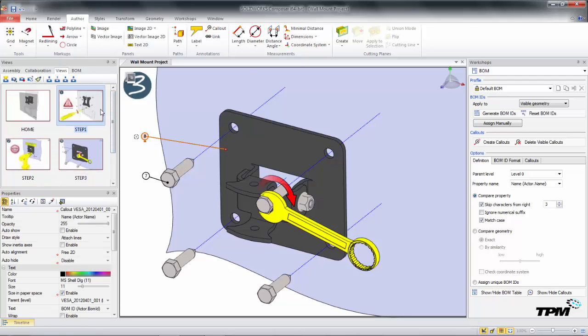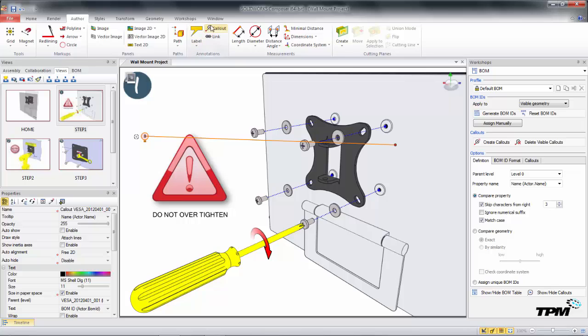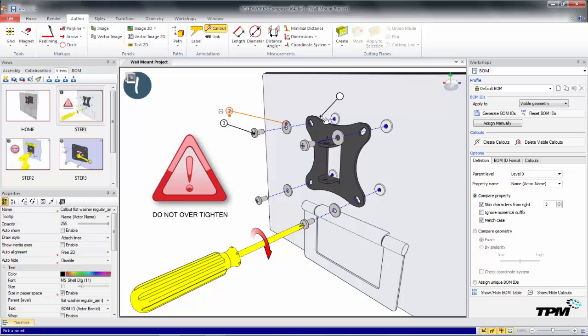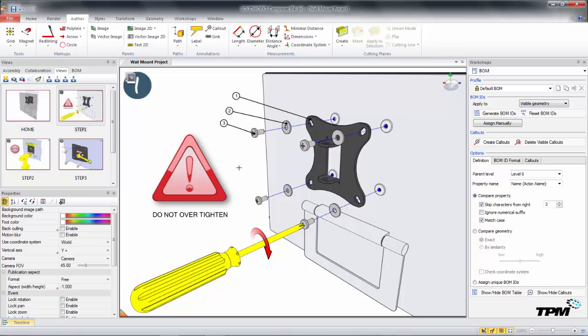So using this process, you can quickly set all your BOM IDs to carry over to all your different views and place some callouts throughout your entire documentation. Thanks for watching TPM's 3 Minute Thursdays.